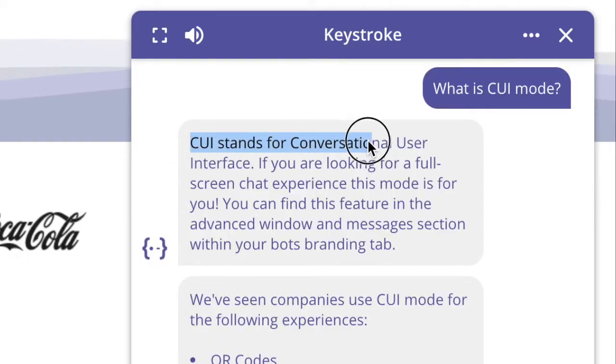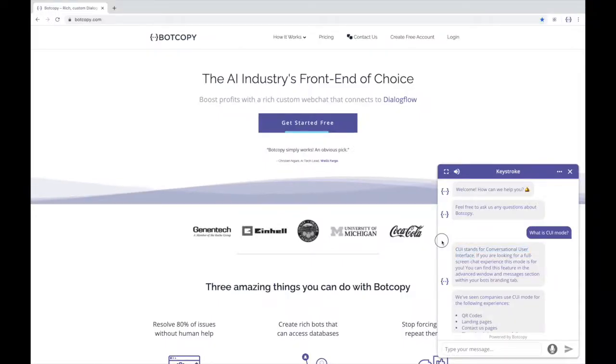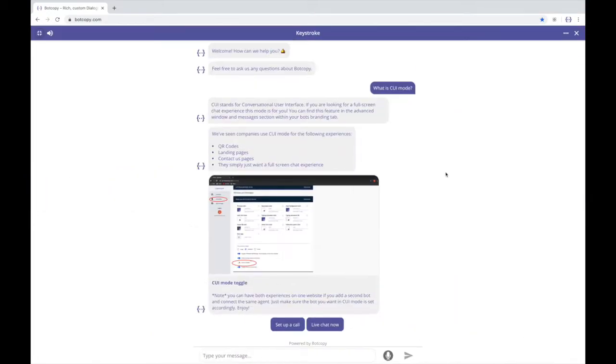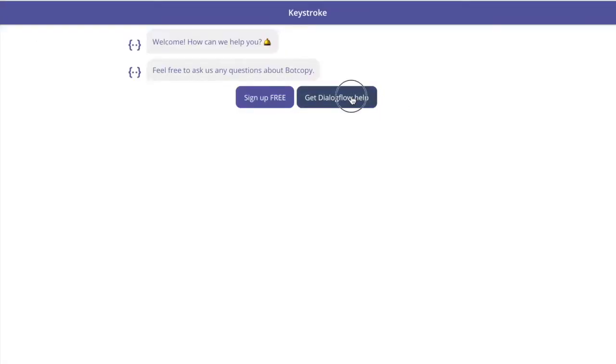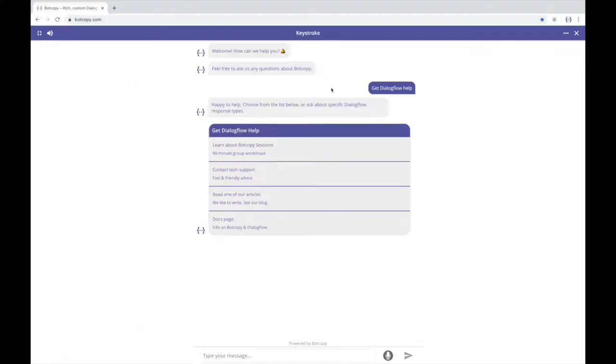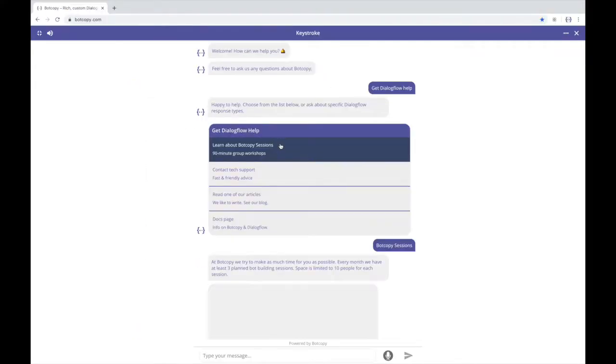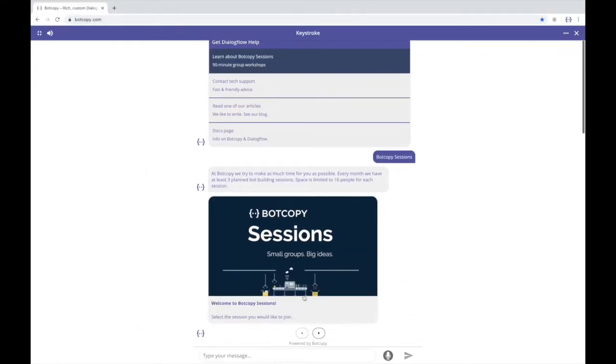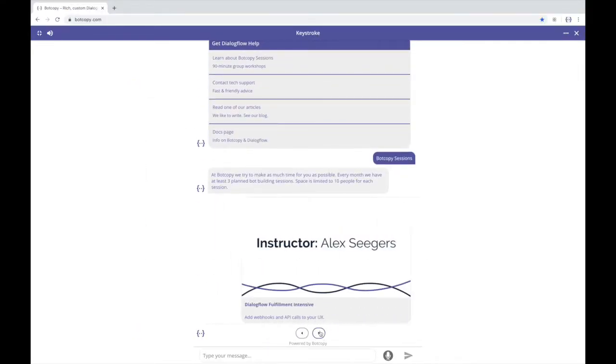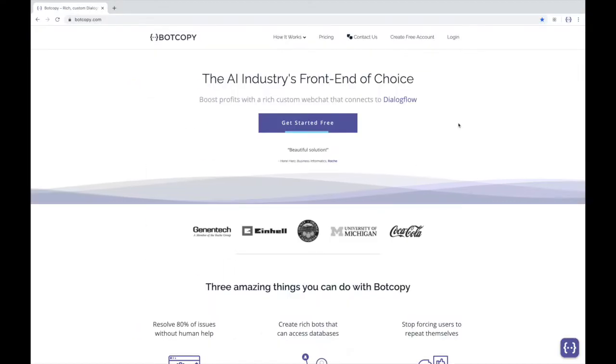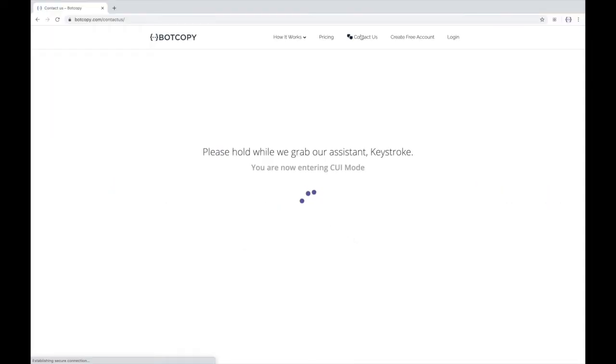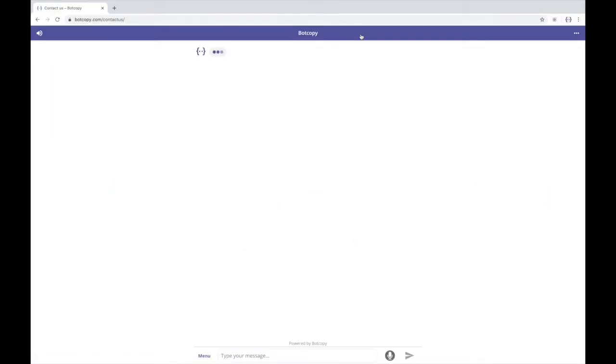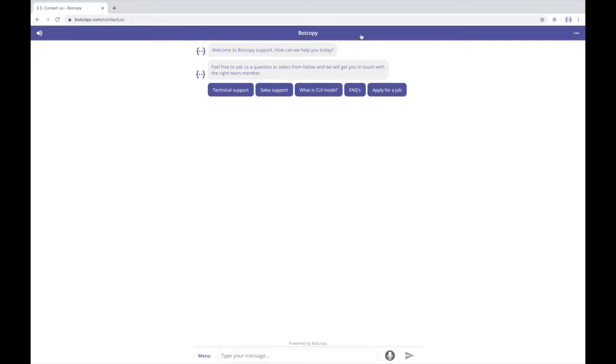CUI stands for conversational user interface. It's for when you want a full screen chat experience. You can make your whole website a CUI or limit it to pages within your site. Great for contact pages, landing pages, QR codes, and all kinds of situations.